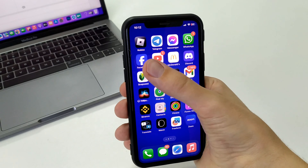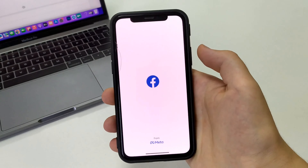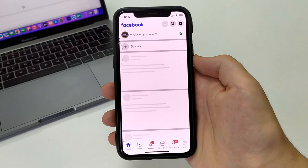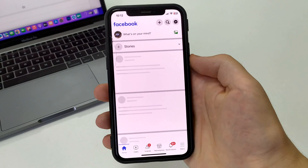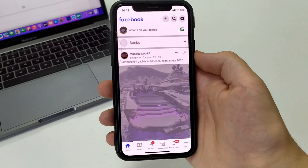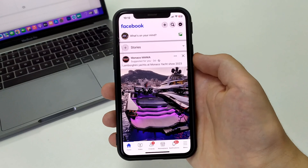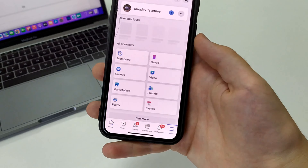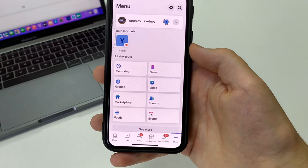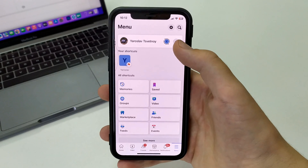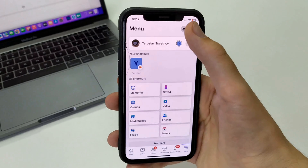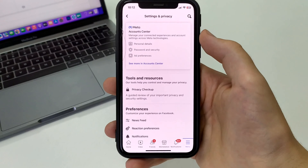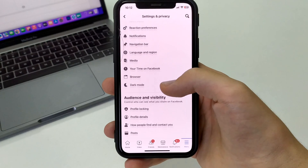To do this, we need to open the Facebook application. It can be iPhone, Android, tablet, or laptop. After that, you need to click on the three bars in the bottom right corner. In the upper right corner, click on Settings and Privacy.